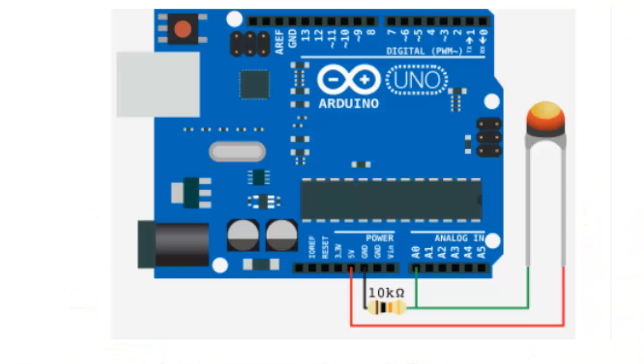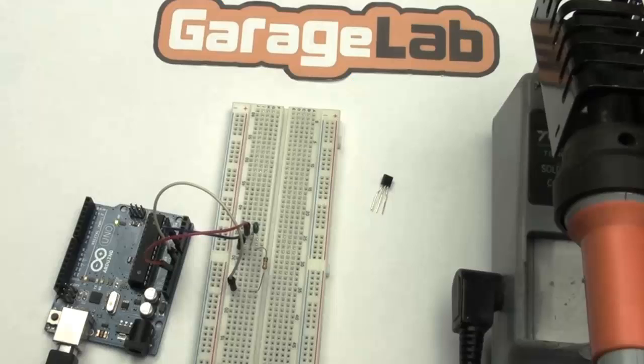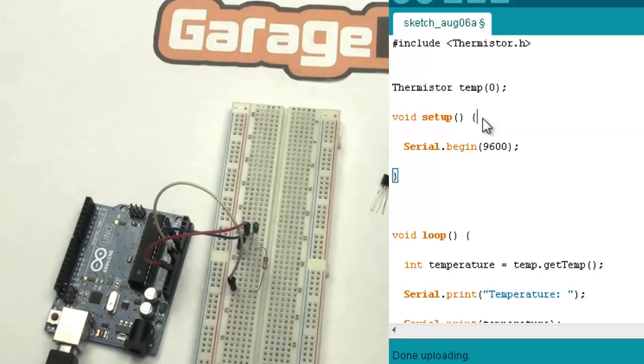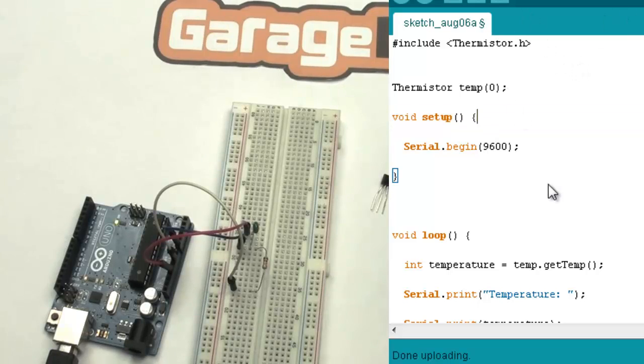Well, this is the circuit we have done using the Steinhart-Hart equation, which the program will check right now. And we start to realize how easy is dealing with the Thermistor library.